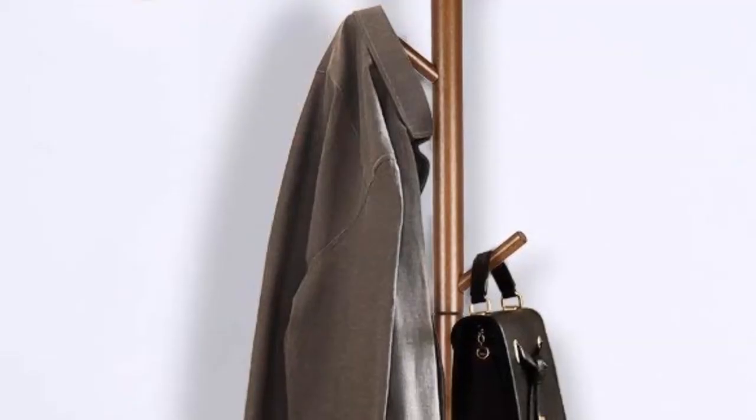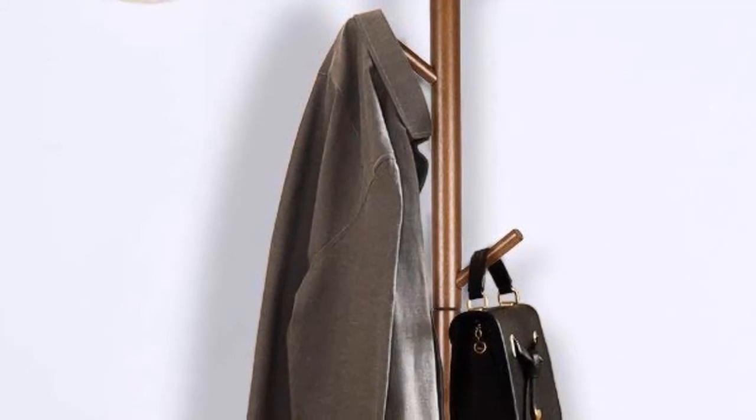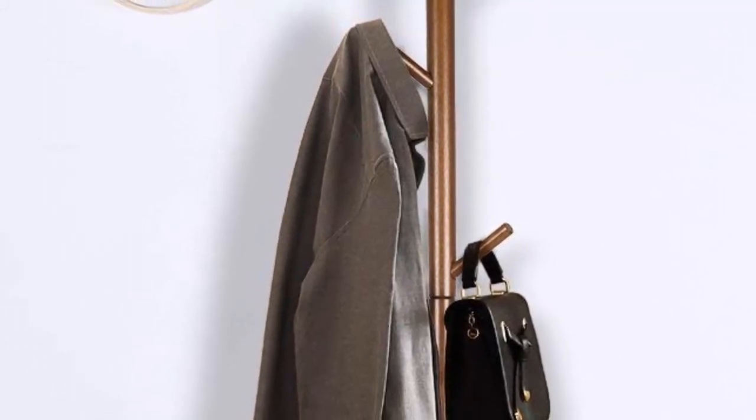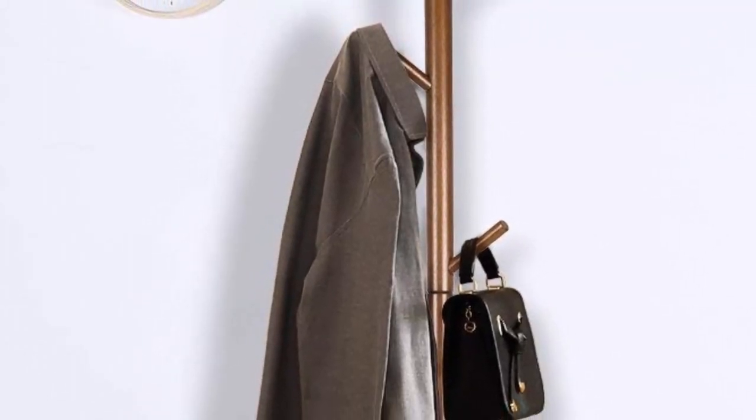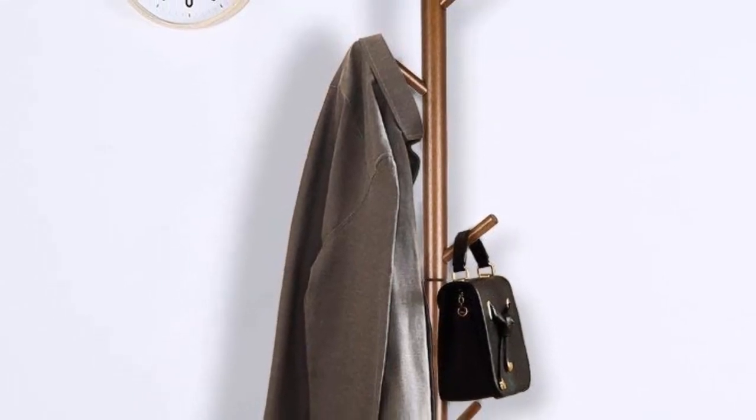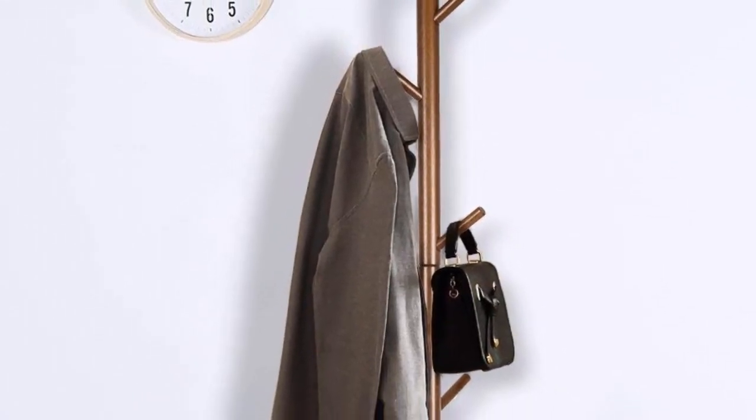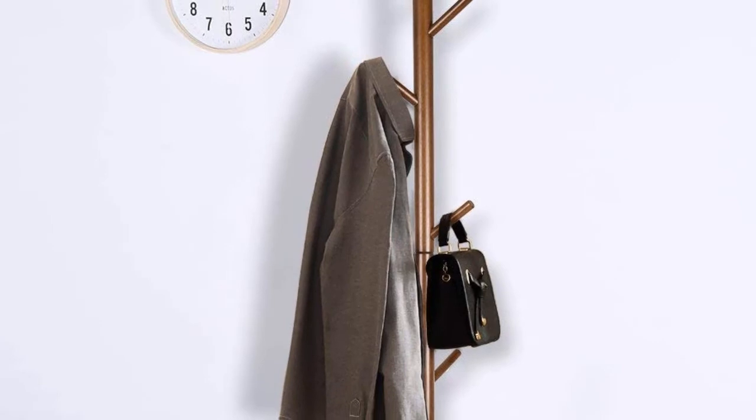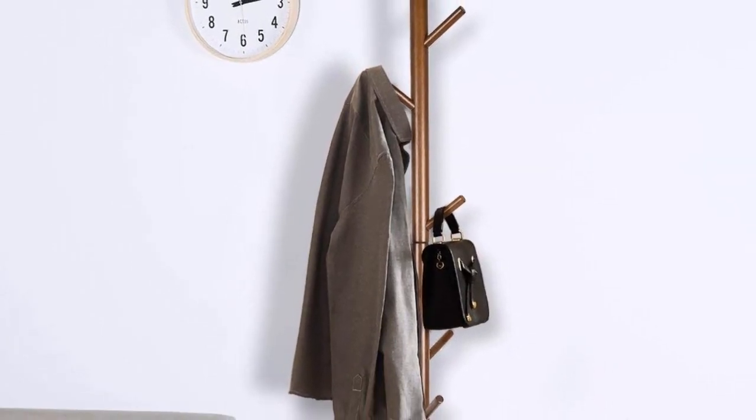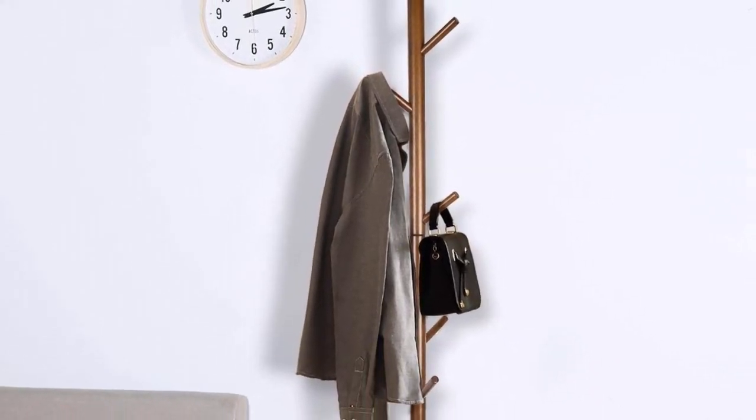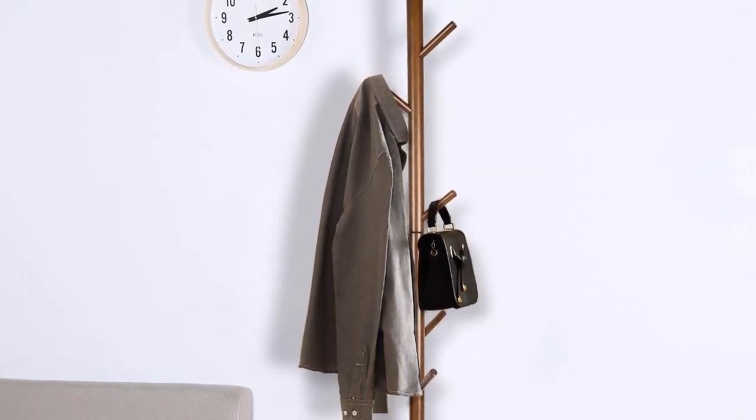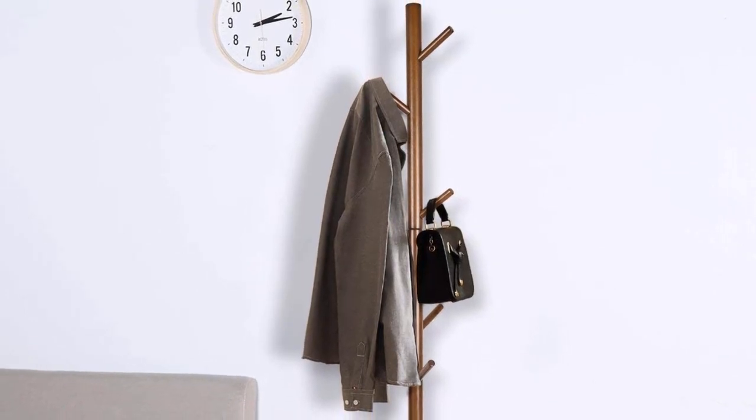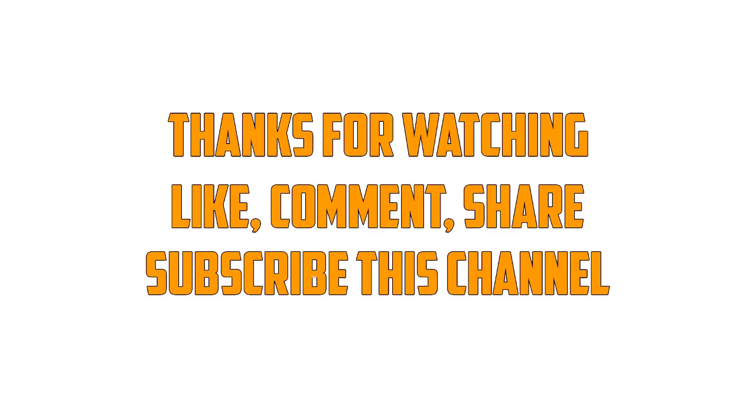This coat rack has a tripod base with a very simple structure and is very easy to assemble with no tools required. This coat rack comes with a simple and stylish design, so it is easily suitable for any kinds of spaces like living rooms, workplaces, and bedrooms. Thanks for watching! Like, comment, share, and subscribe to this channel.